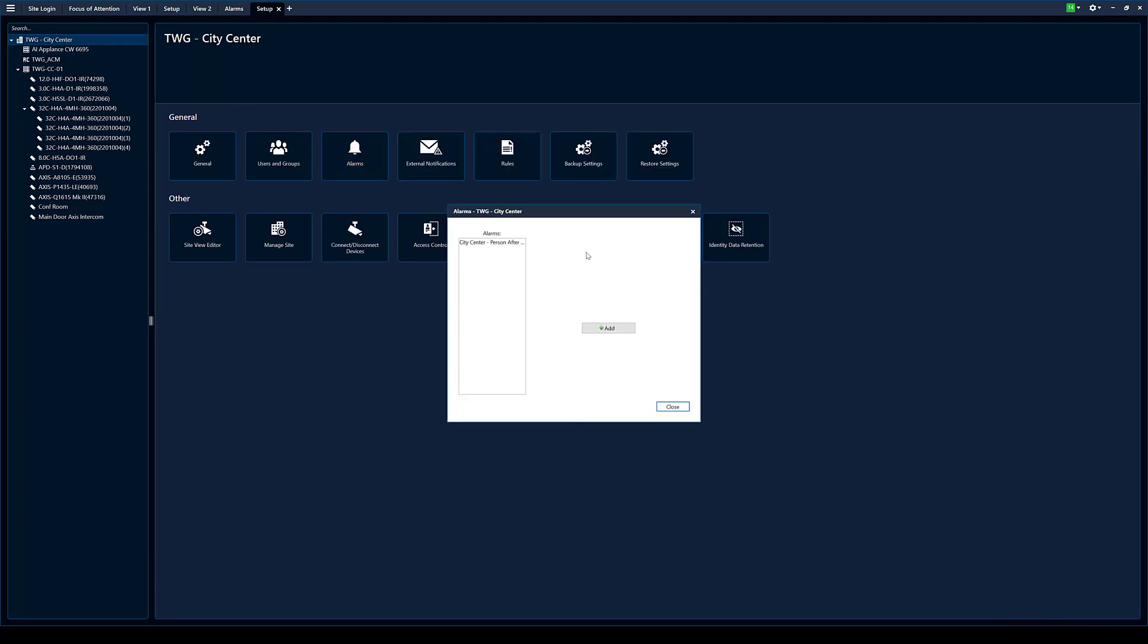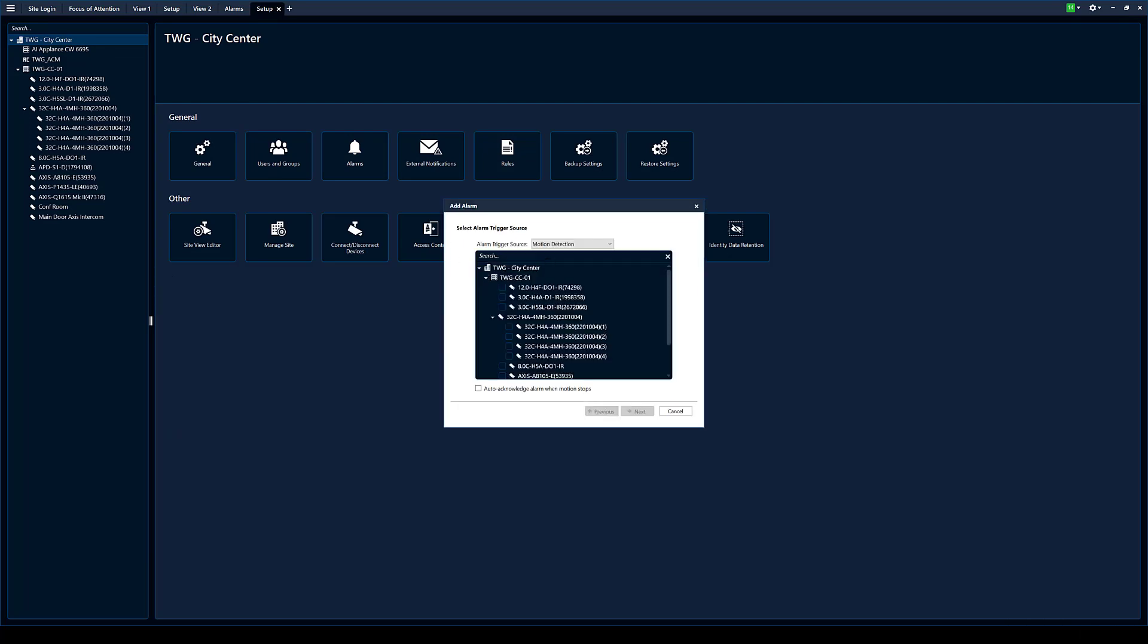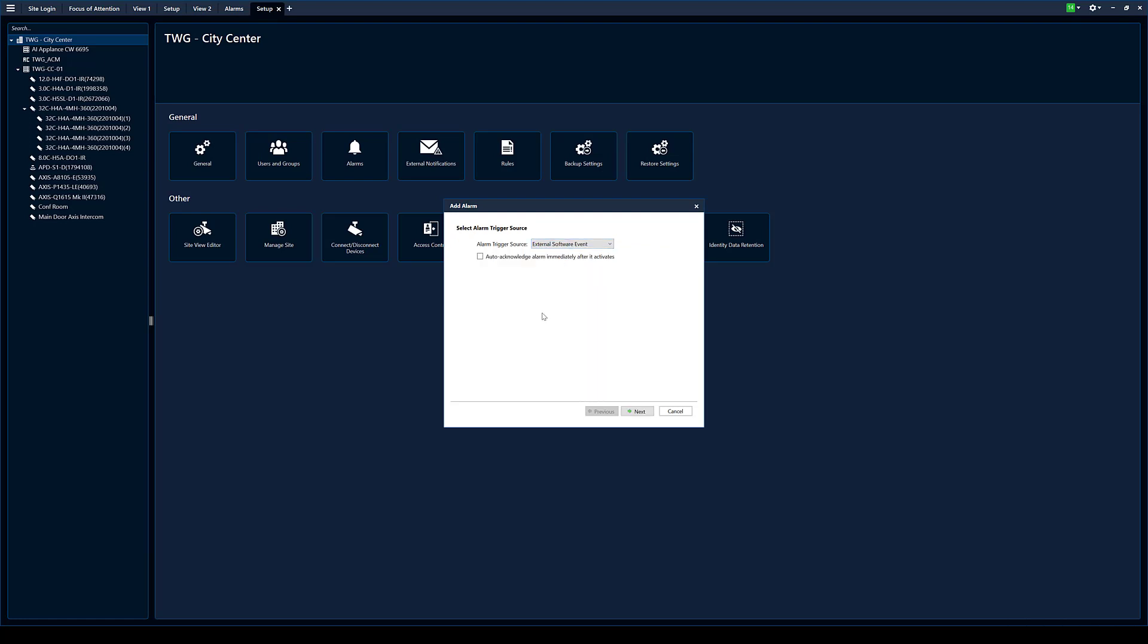Now we're going to come in and we're going to set up an alarm. I'm going to hit add. So the way I'm setting up this alarm, the way I like to do it anyway, we're going to use external software event. There's multiple different ways to do this. I would say the way I'm recommending here is probably the most granular when you want to pop up specific events and specific cameras.